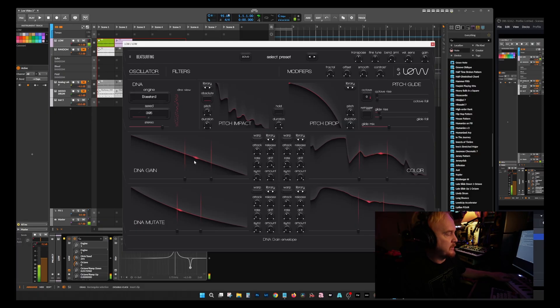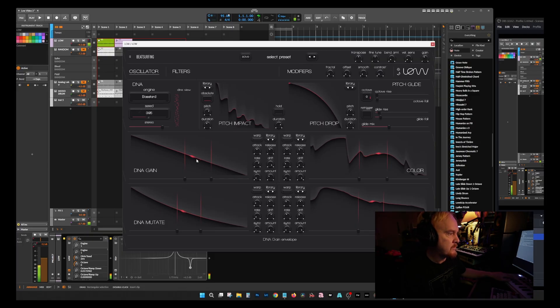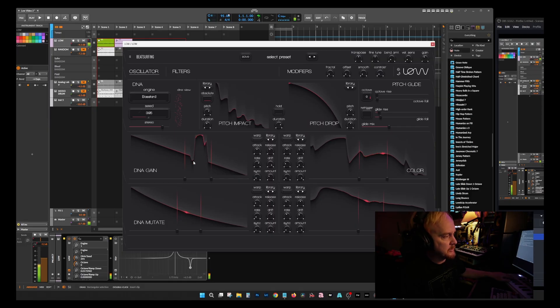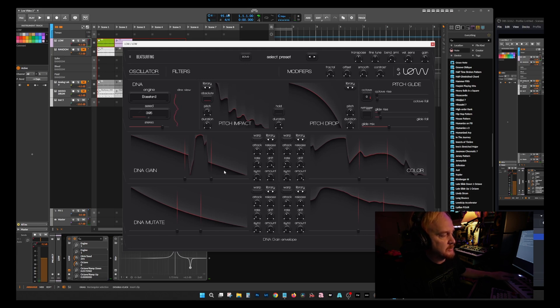If you hold down the key like I am right now, it'll just sit here and loop in this middle part right here. You can sculpt that to kind of make it do whatever you want, and I think that sounds really cool. Then when you let go, that's what the release sounds like.